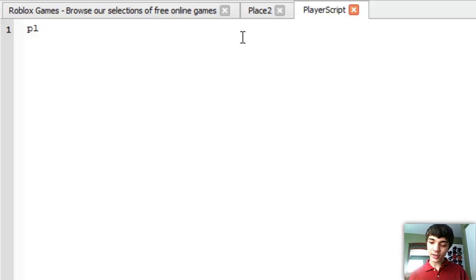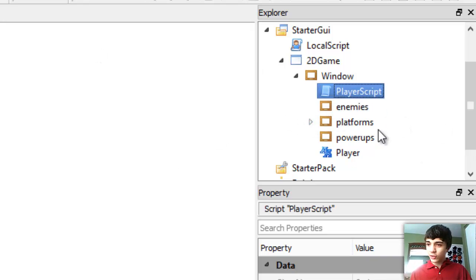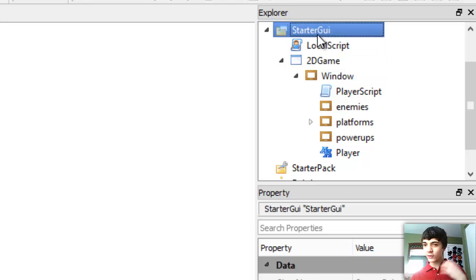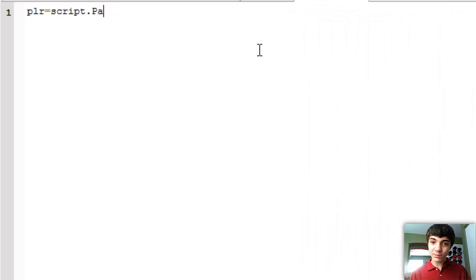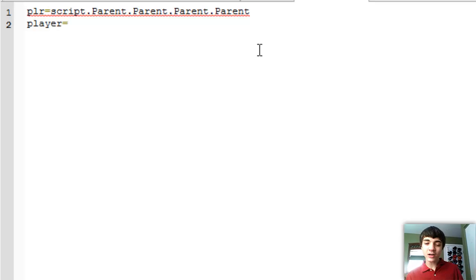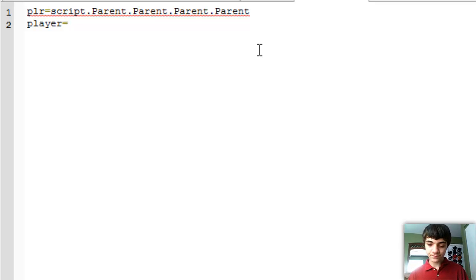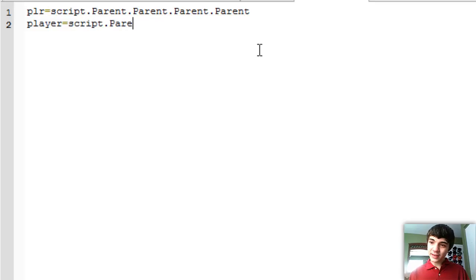Let's index a couple of things here. 'Player' will be leading to our player sprite. Let's go over to the Explorer — script.parent.parent.parent.parent — that's four parents to get to the player. So player equals script.parent.parent.parent.parent. 'Player' here is actually the player playing the game, and 'player' — we'll call it a sprite even though it's really just a blue block.